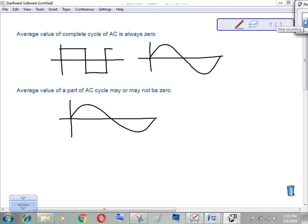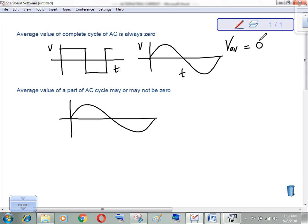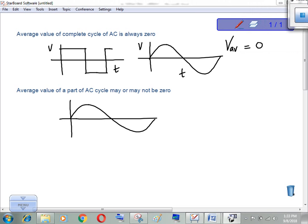The average value of a complete cycle of AC voltage is 0. For a complete cycle, the average value of AC is always 0, because for half the time it is positive and for the next half it has the same value but negative. Looking at the sine graph: for half the time it is completely positive, and for the next half it is negative with the same magnitude, so the average value for a complete cycle is 0.